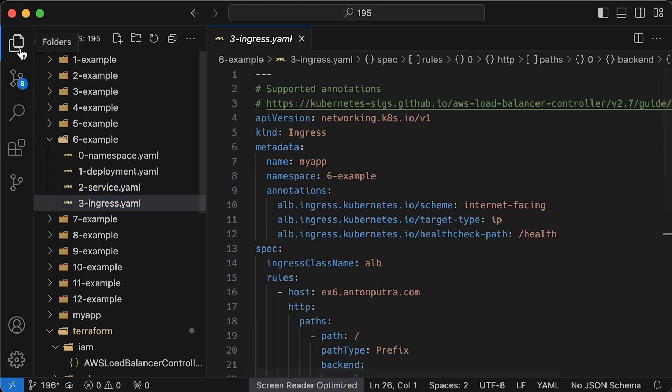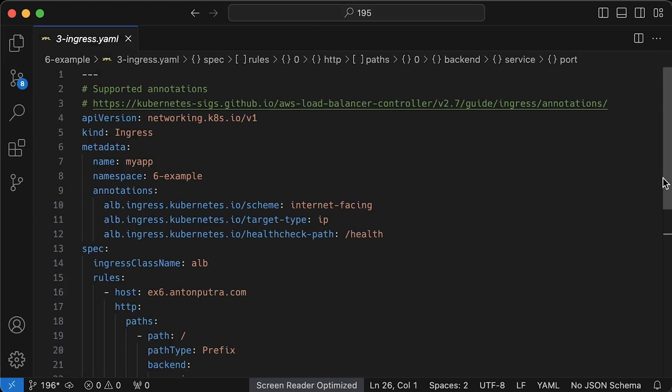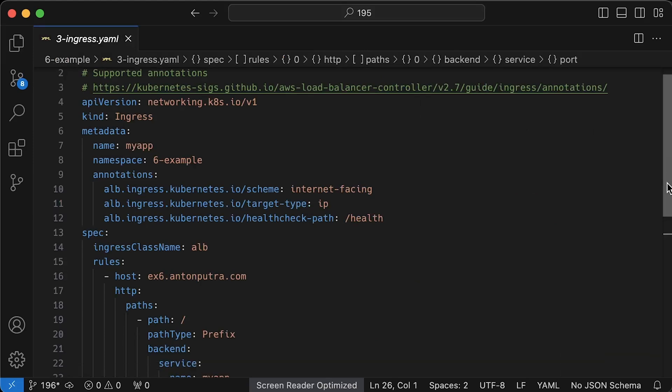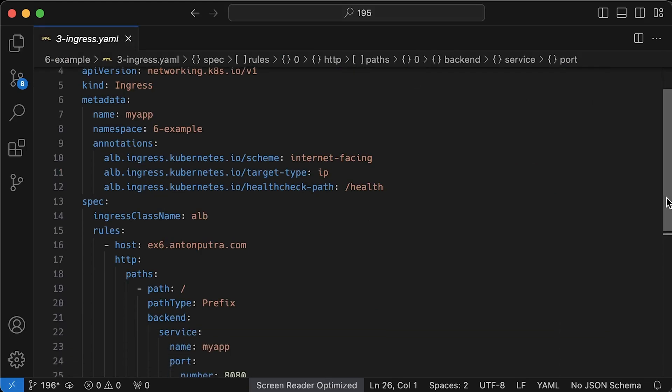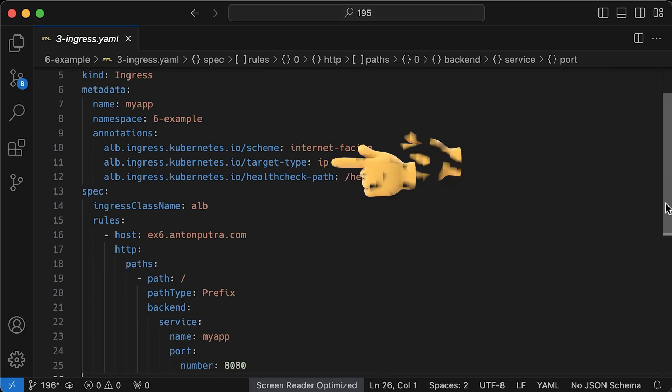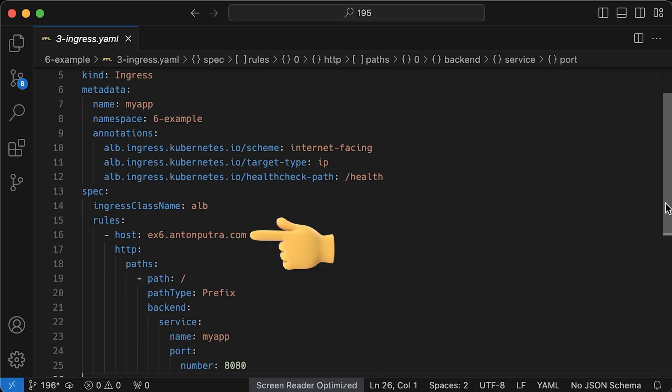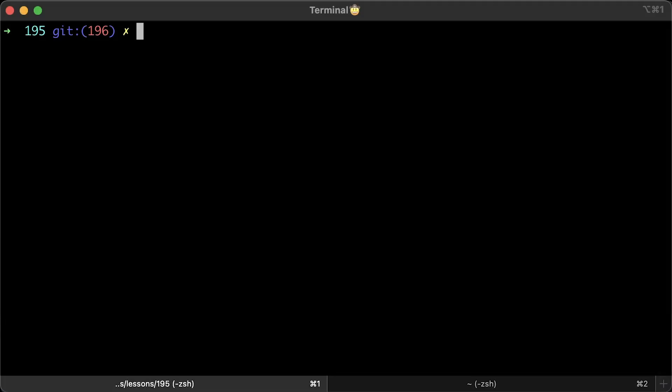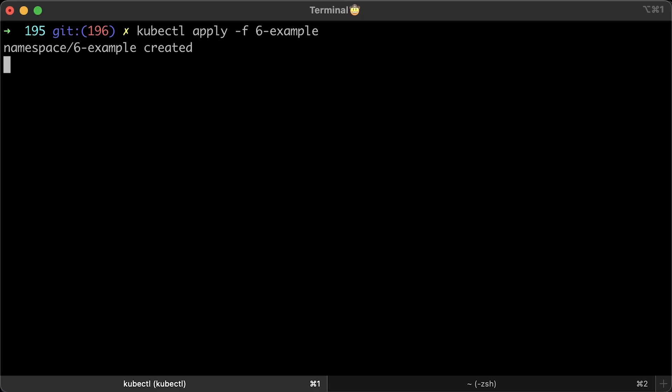Then we have ingress resource. The important part here is that our application should have a health check that returns a 200 status code. We also have the same internet facing value as well as IP mode. Now, to test this ingress, you can use exactly the same host. We're not going to create a DNS record for this example and I'll show you how to test it locally. That's all for the ingress. Let's apply it.